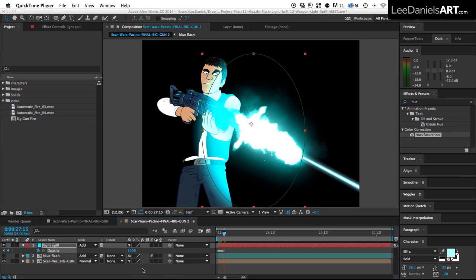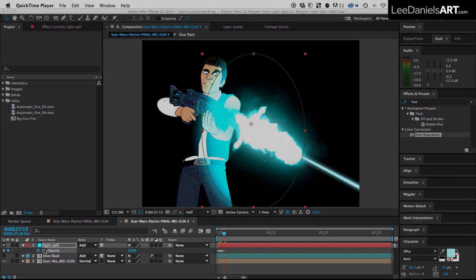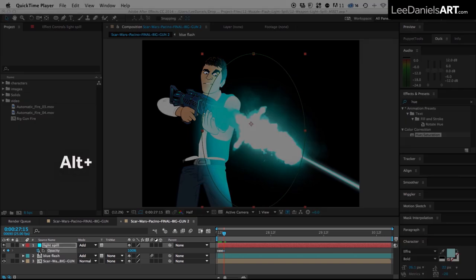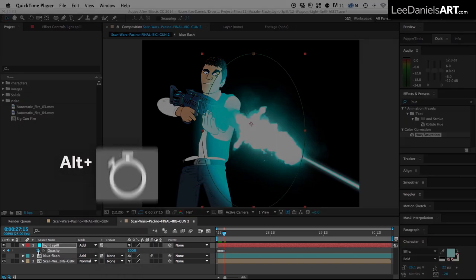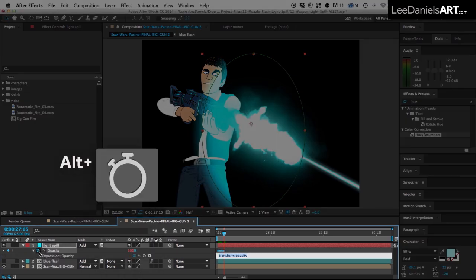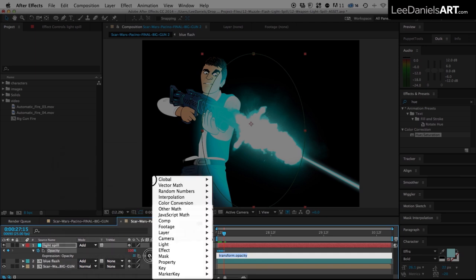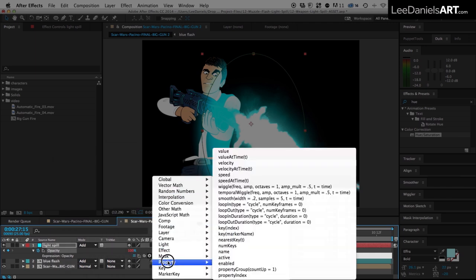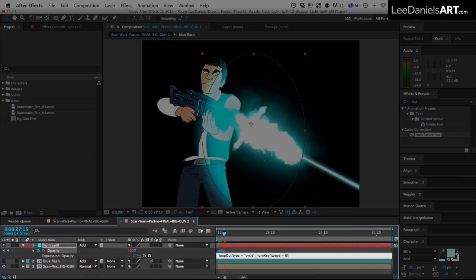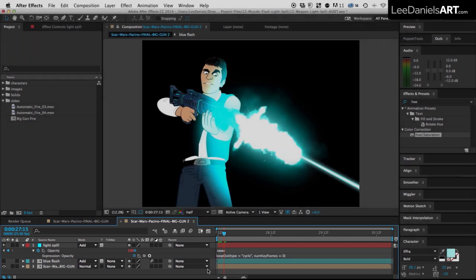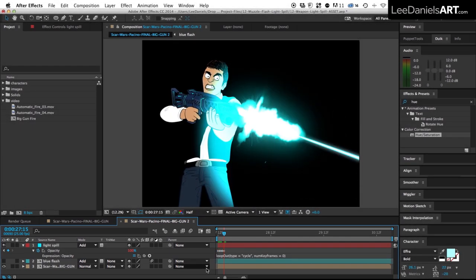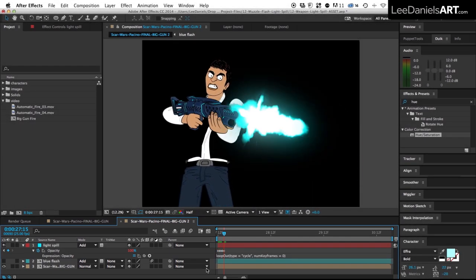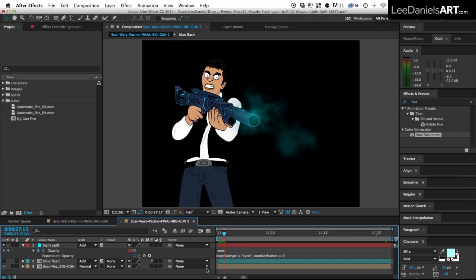So I just want this sequence to repeat throughout the comp. So using an expression, hold down the alt key and click the stopwatch on the opacity. And then going into the expression menu, select property and loop out. So now if you do a RAM preview, you should see something like this.